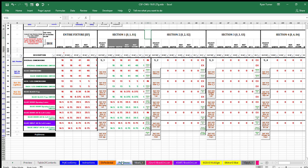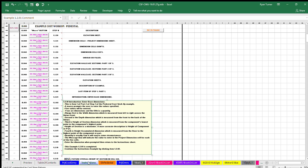This example, 1.2.01 is completed. Continue the instructions example by clicking item 1.2.02.